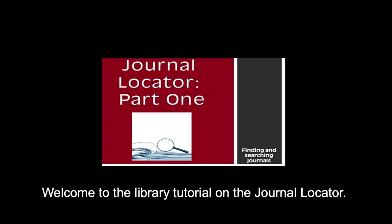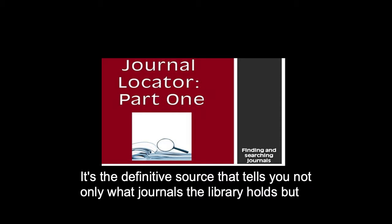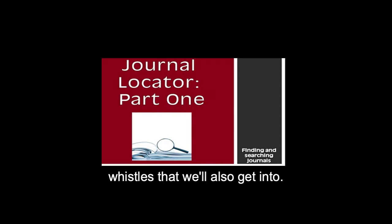Welcome to the library tutorial on the Journal Locator. The Journal Locator is arguably one of the library's most awesome and underutilized features. It's the definitive source that tells you not only what journals the library holds, but also all of the ways to access them. The program also has a few more bells and whistles that we'll also get into.